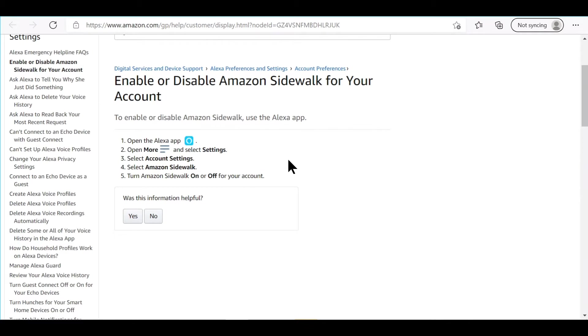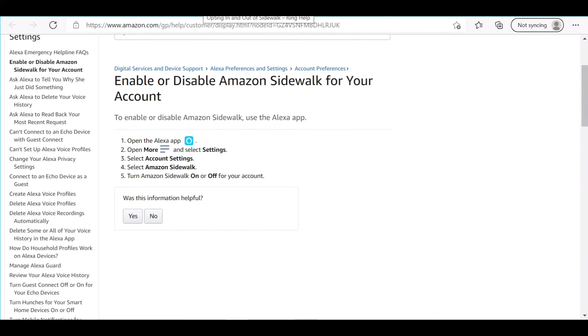On June 8th you can still opt out after that day, but you're going to be automatically enrolled if your device is already connected. If you're purchasing a new device, I guess it'll ask you if you want to enroll or not. But here's how you disable it if you already have a device.